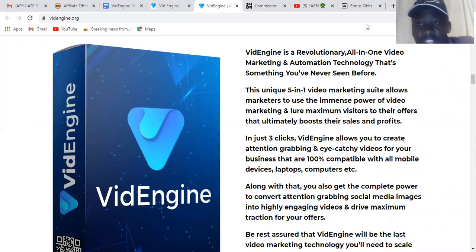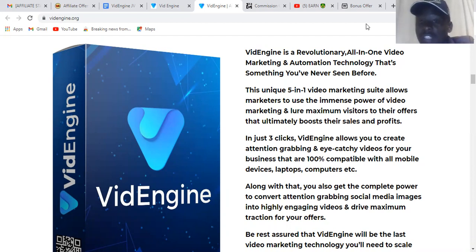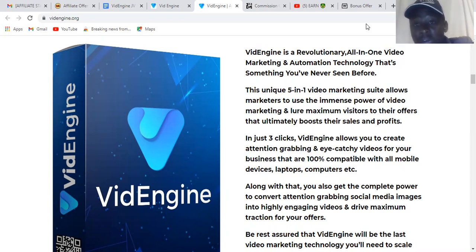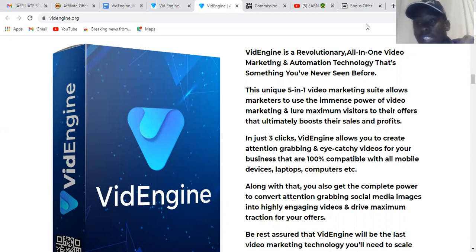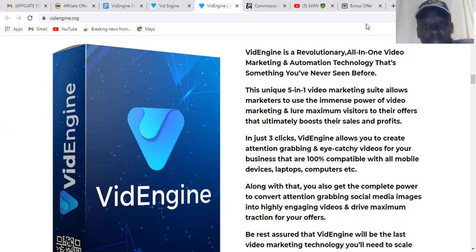What's up guys, this is Dennis here again. Today I'm so excited to share with you another software that is going to help you with your business. I'm going to review this product in front of you and show you everything inside the members area. If you're new to my channel, please don't forget to subscribe and share with your friends who are interested in making money online. Today I'm coming with a software called VideoEngine.org.